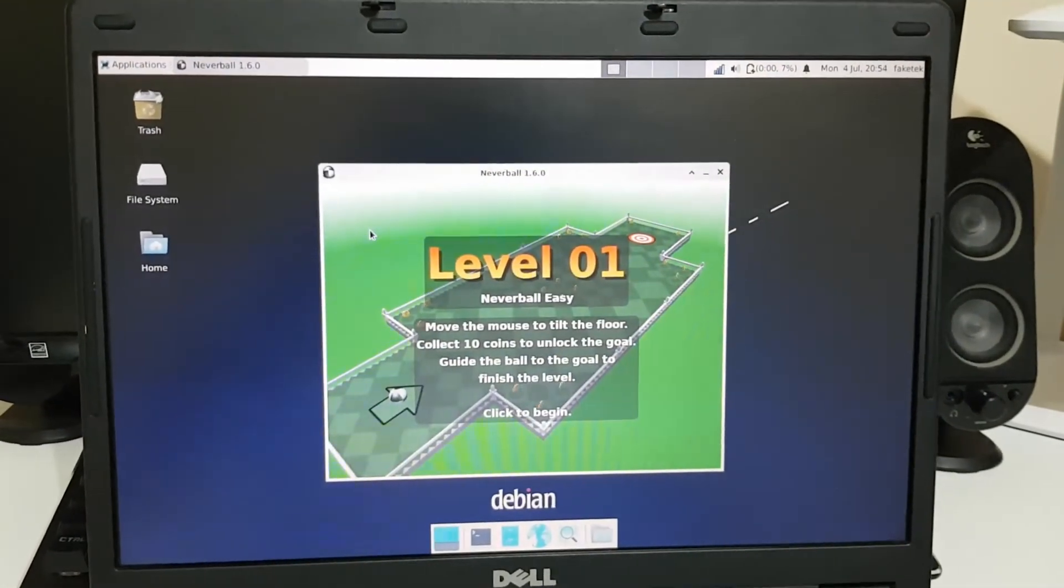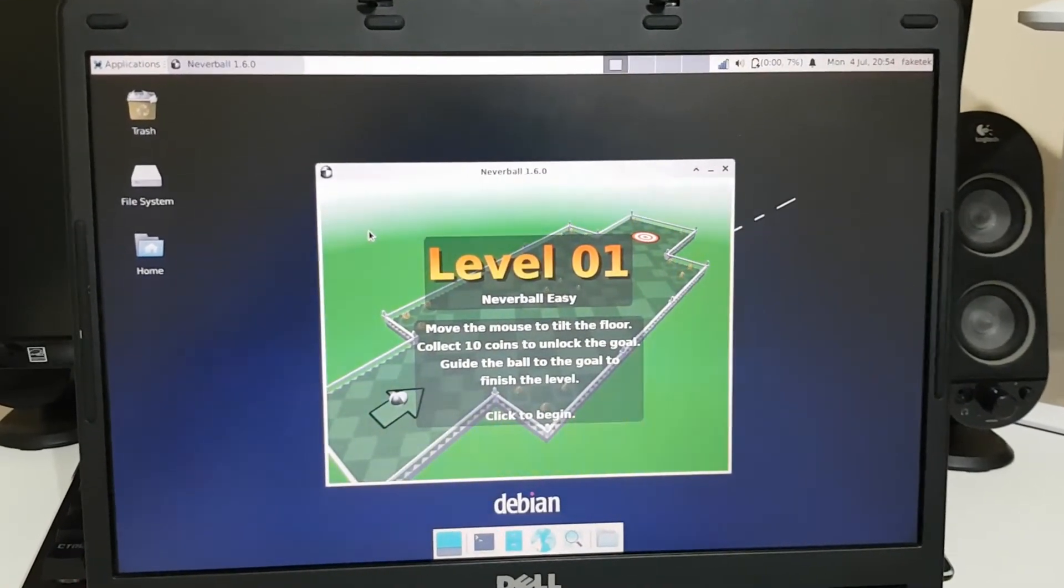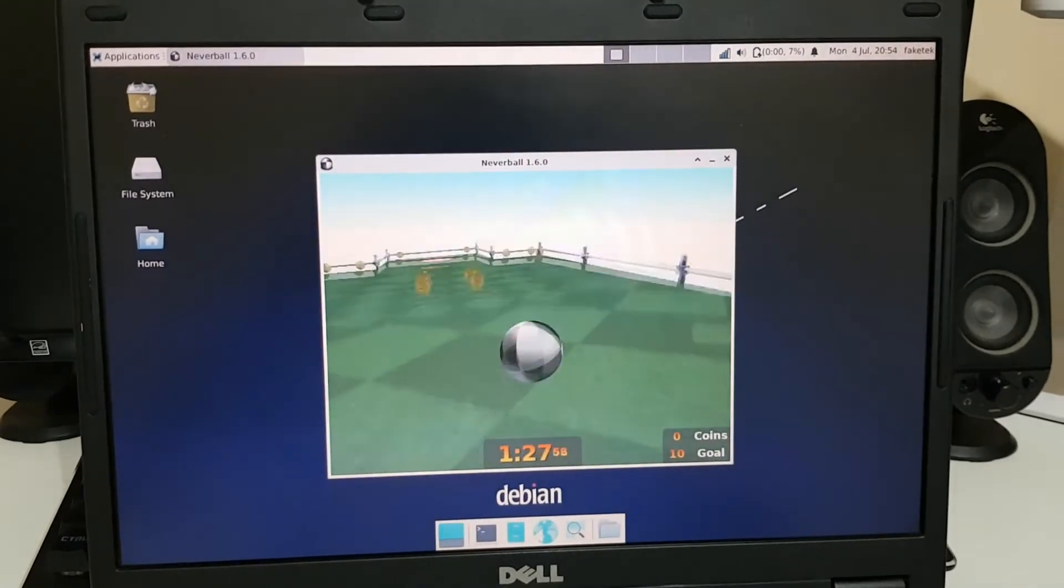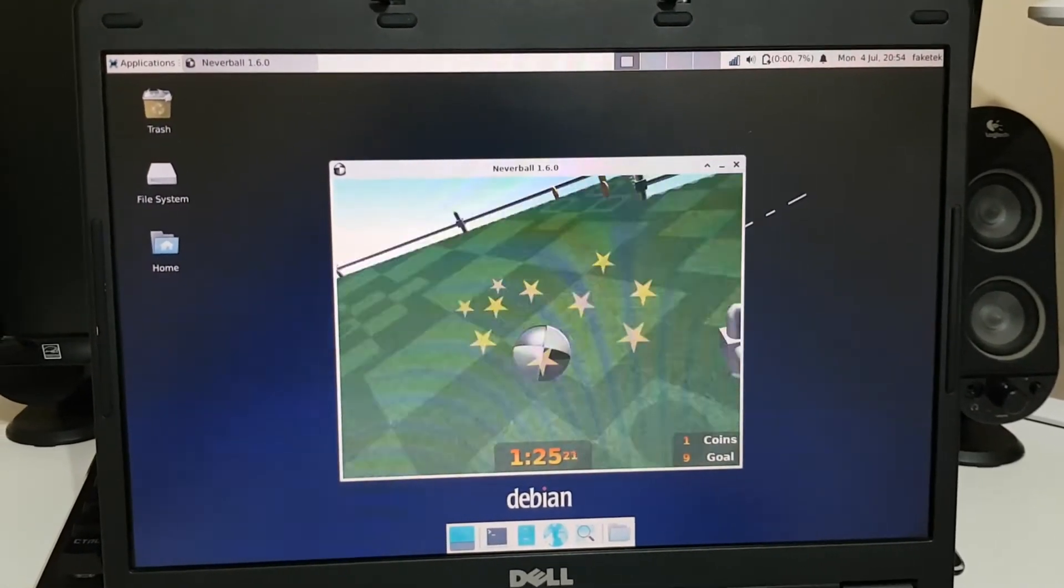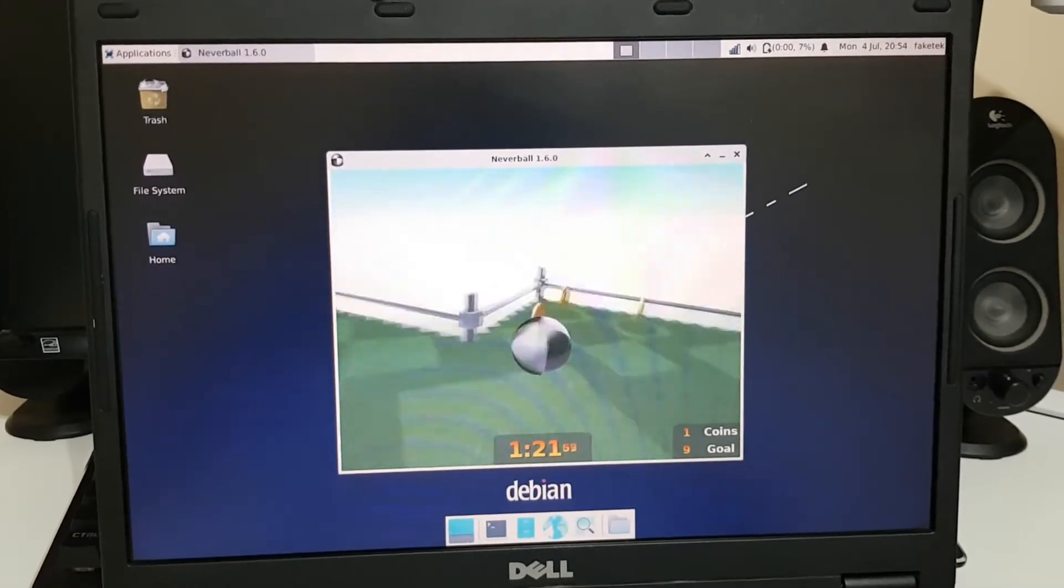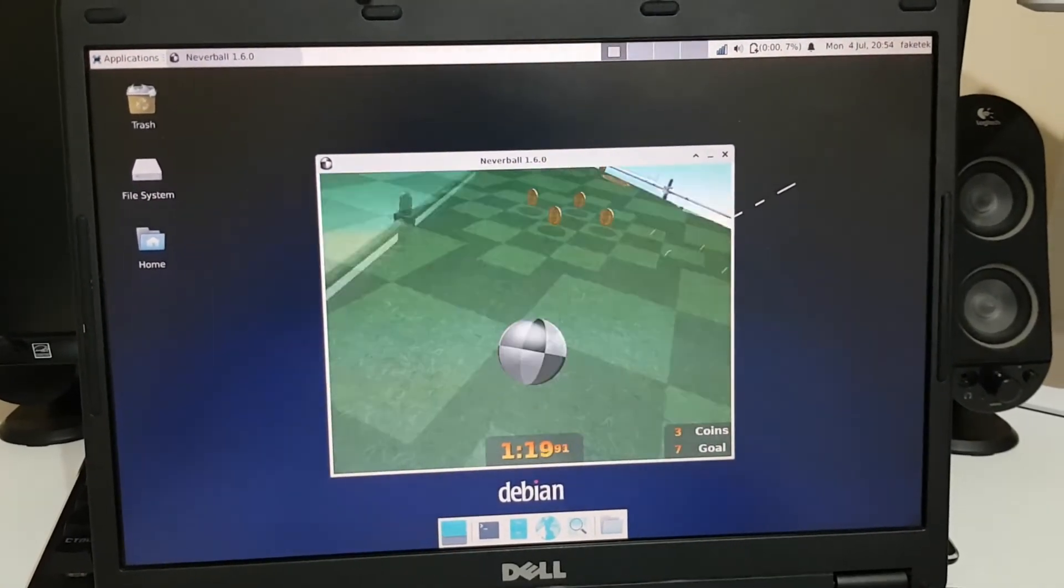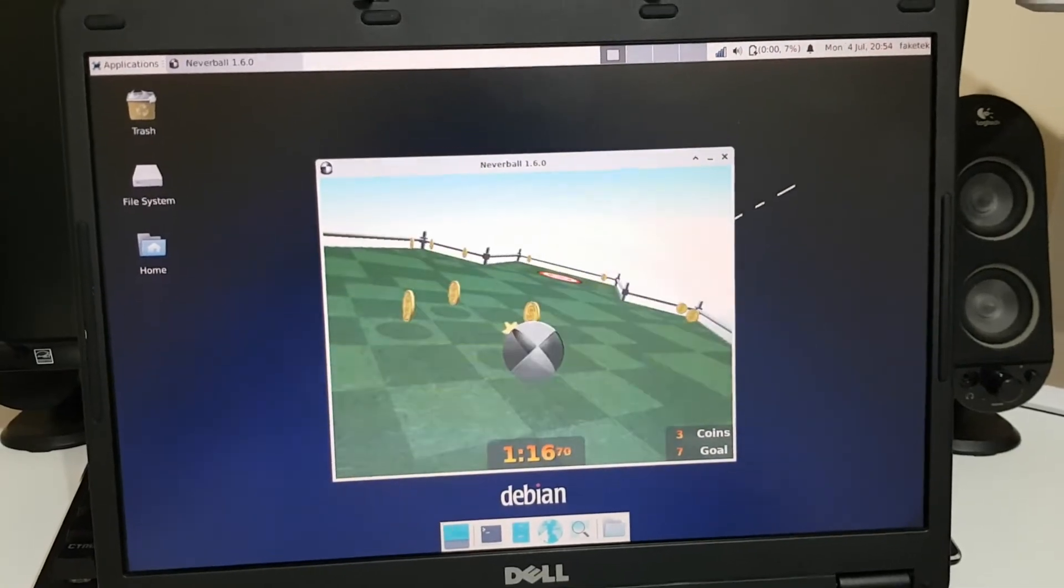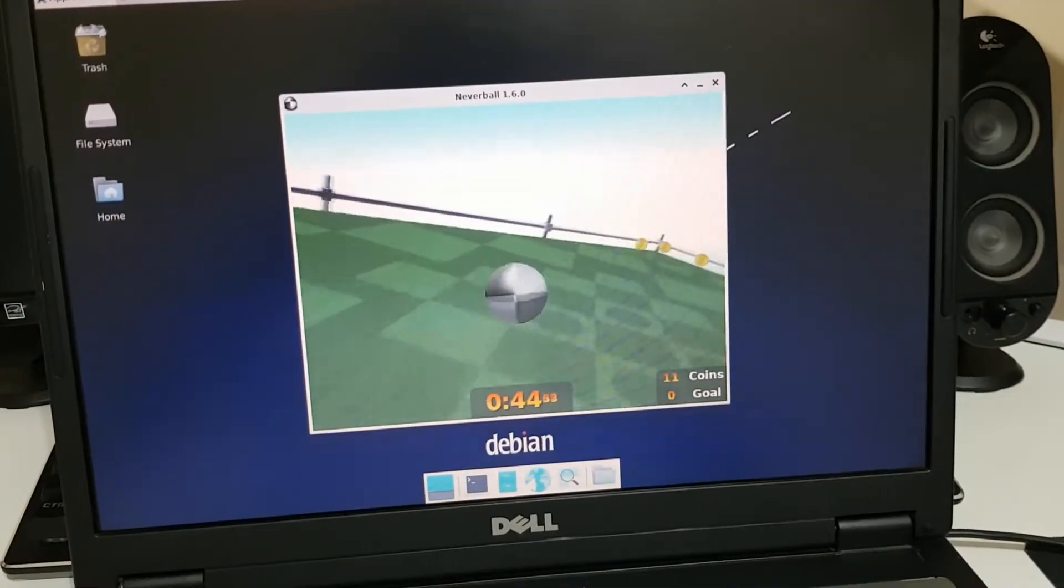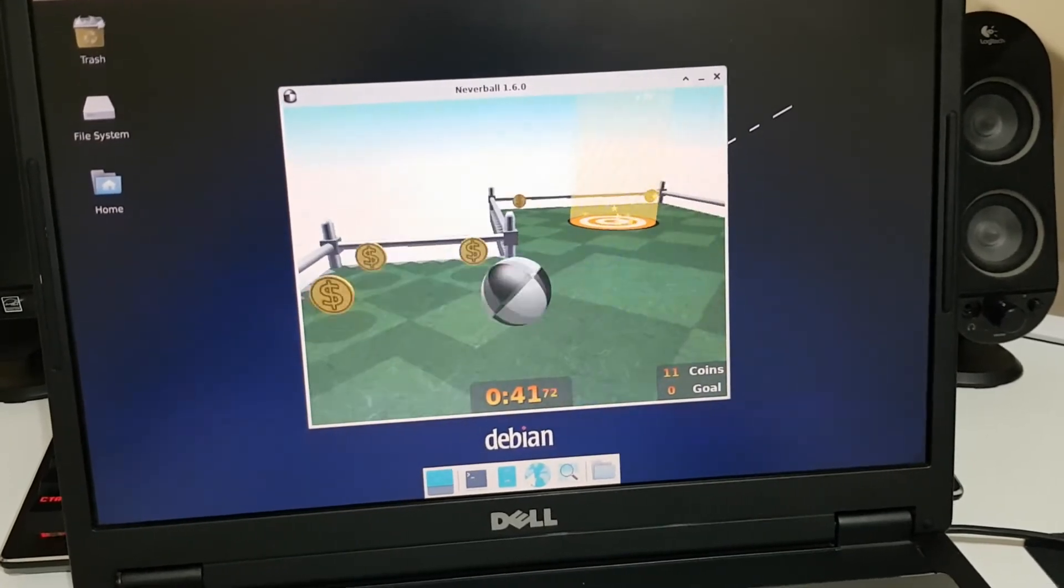This graphics chip kind of hates the particle effects in this game. I'll show you. It runs pretty smooth, you know, until you touch a coin and then the star particles show up. It goes like seconds per frame. I won't call this playable at all. It's really bad.